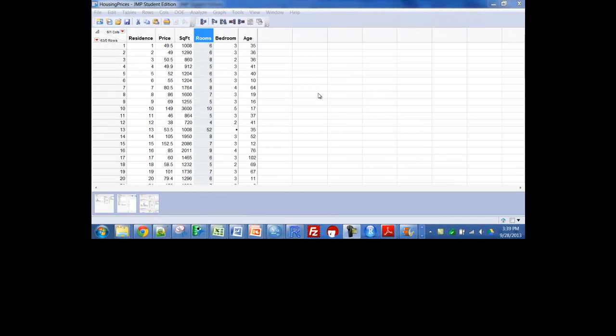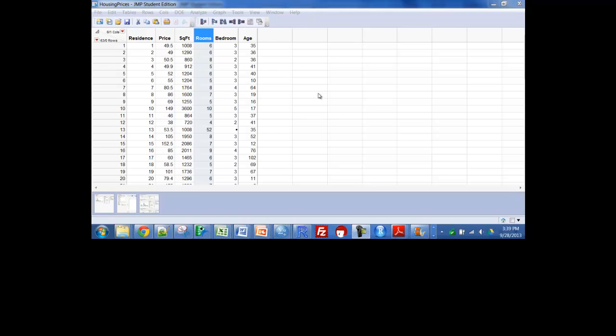Okay, one thing I've sort of been holding off looking at and something that's pretty important to your first project is looking at all of the data just to see if it makes sense.